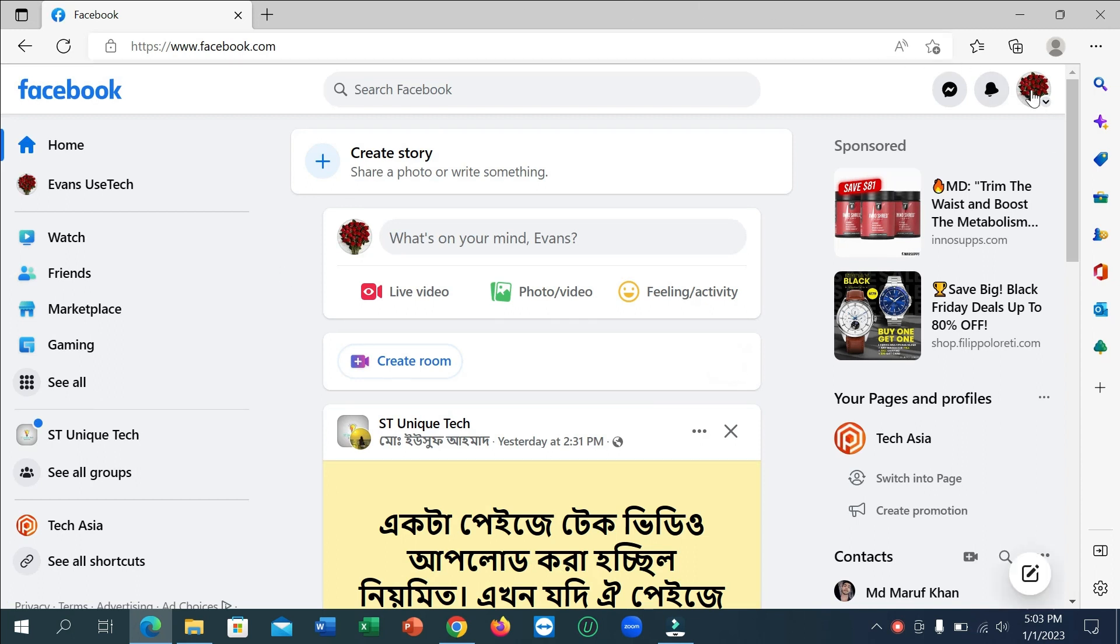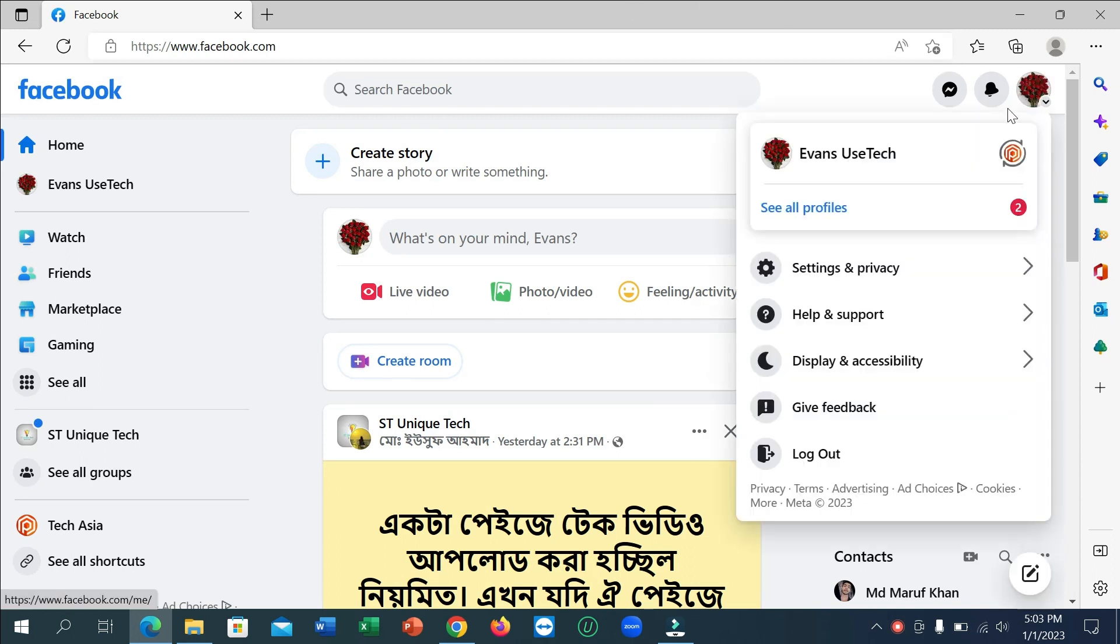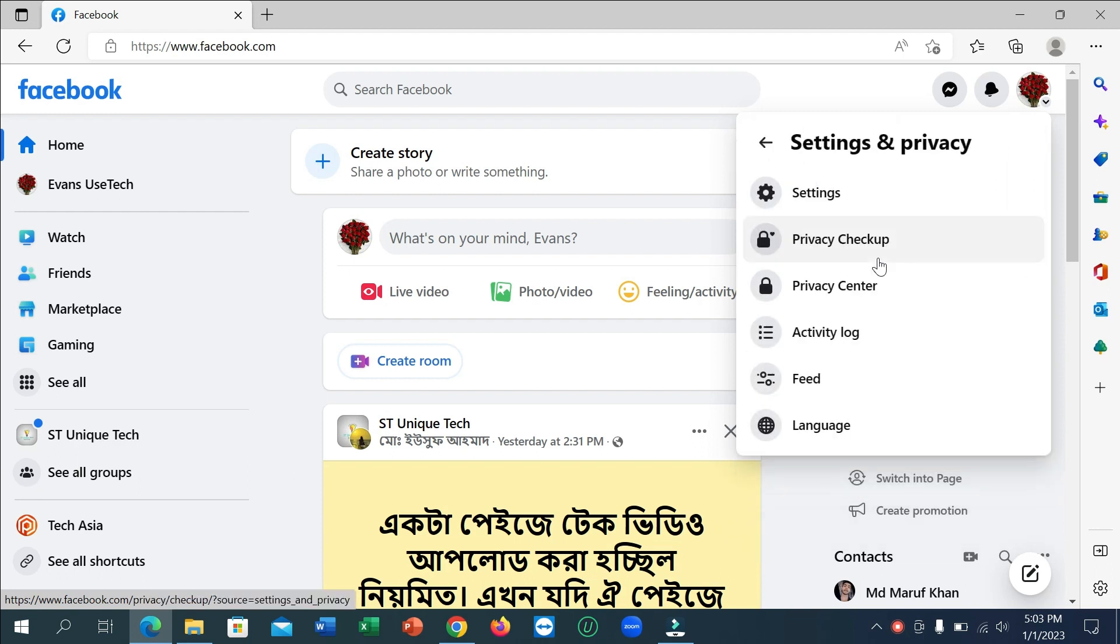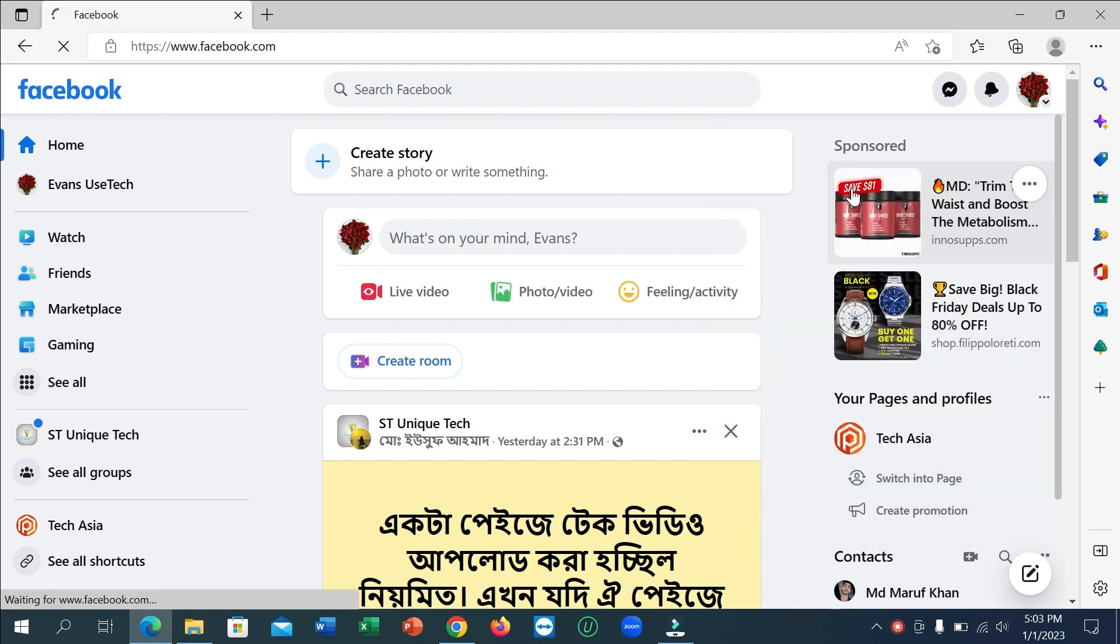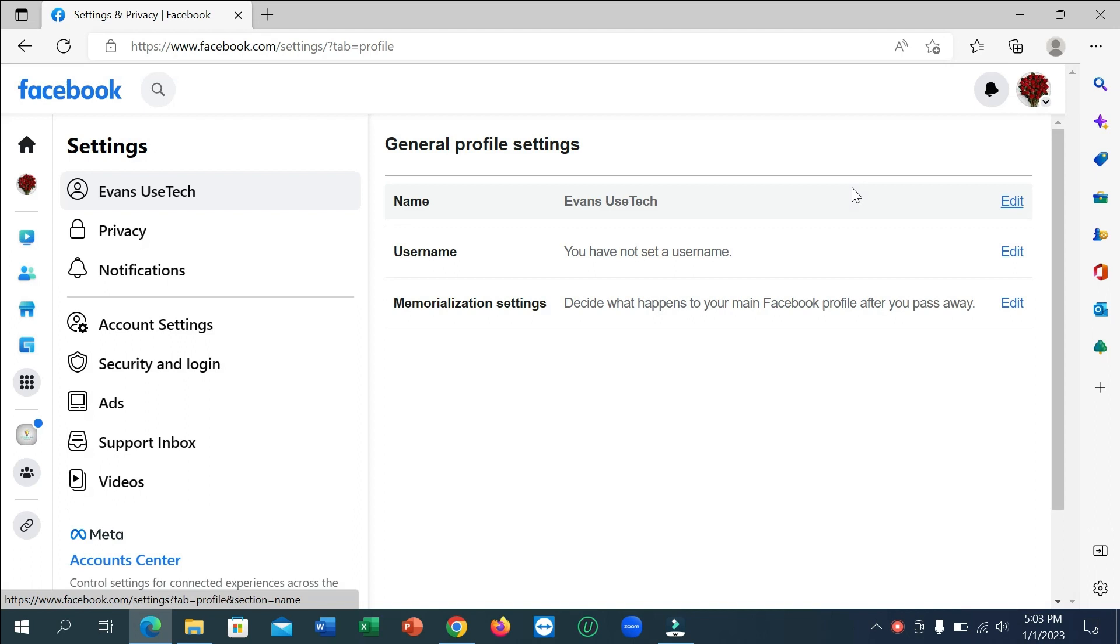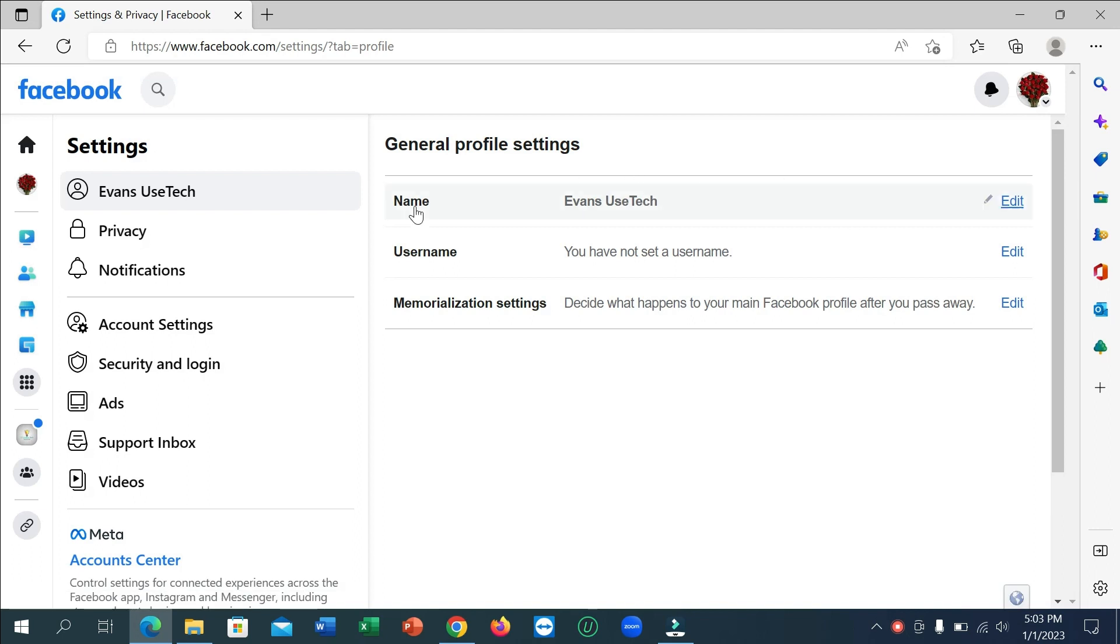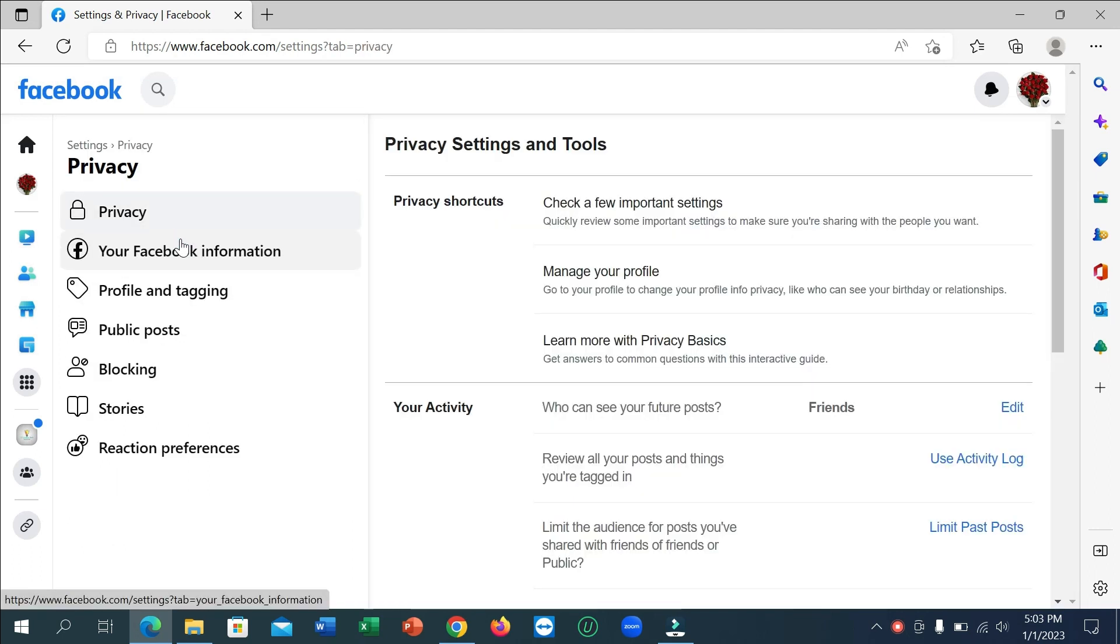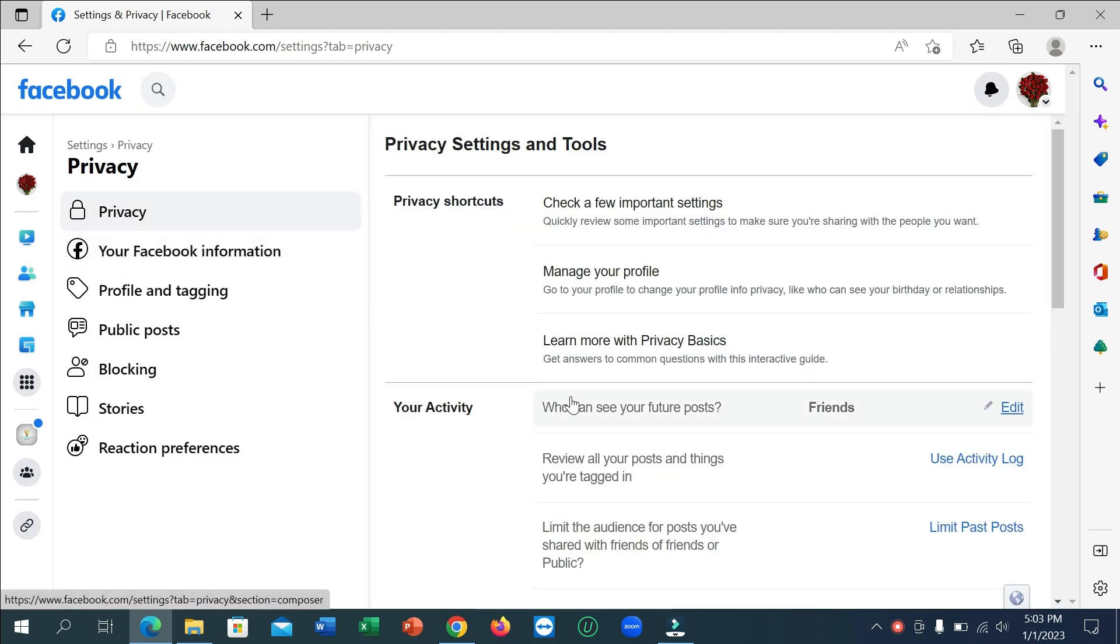Now click on settings and privacy, click on settings, now click on privacy.